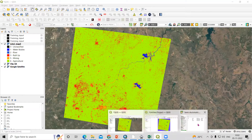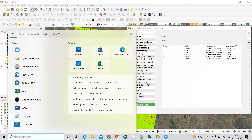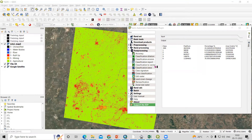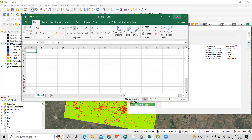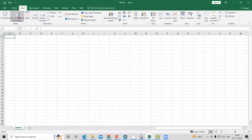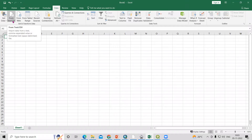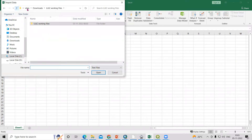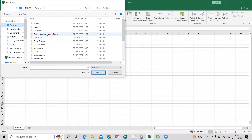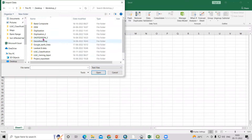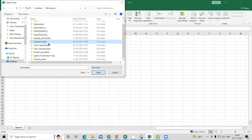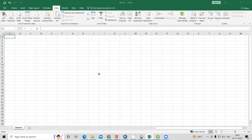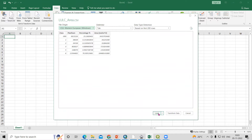We have already calculated the area and saved the CSV file. To open it, go to Excel, then Data → From Text/CSV. Our CSV file is there — go to the folder on the Desktop, then Workshop, then the LULC Classification folder. The LULC area file we calculated is there. Click Import and then Load.